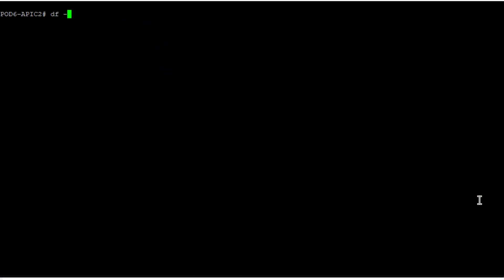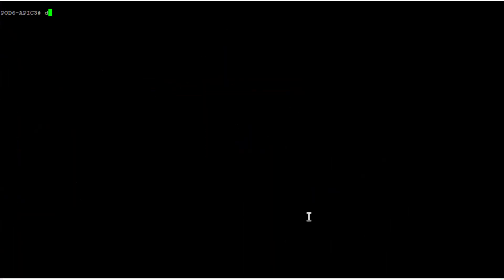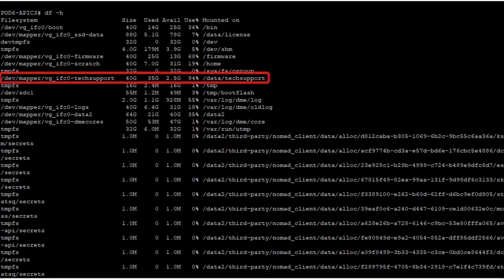Running the same command on APIC 2, we can see directory data tech support is using over 85% of its available space. The same is observed on APIC 3, where directory data tech support is using over 90% of its available space.